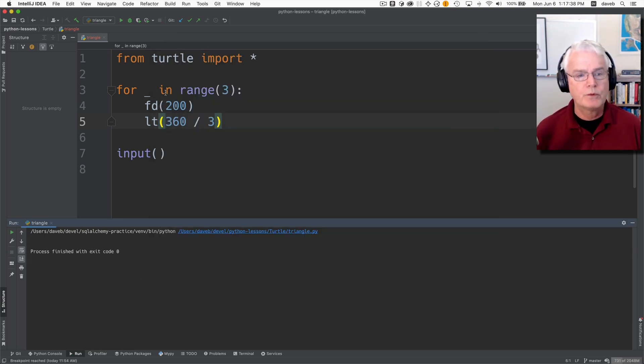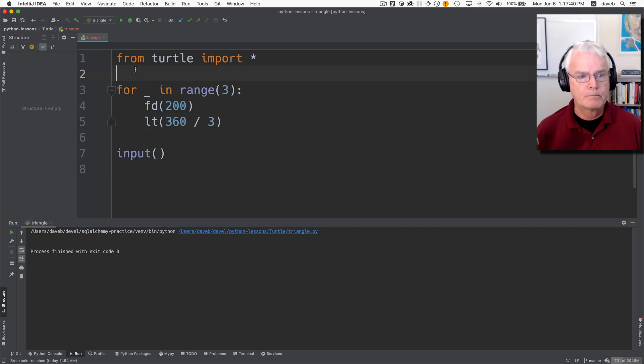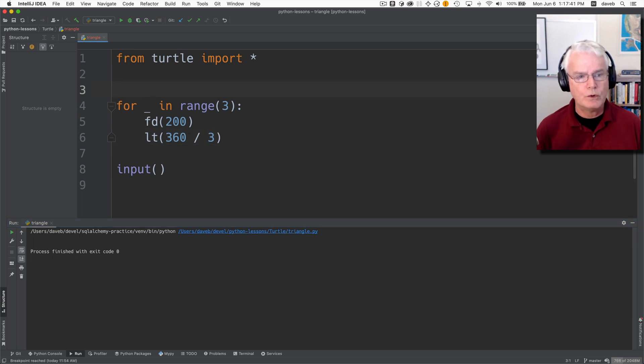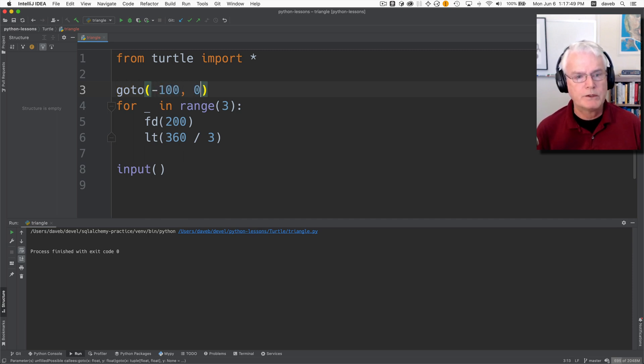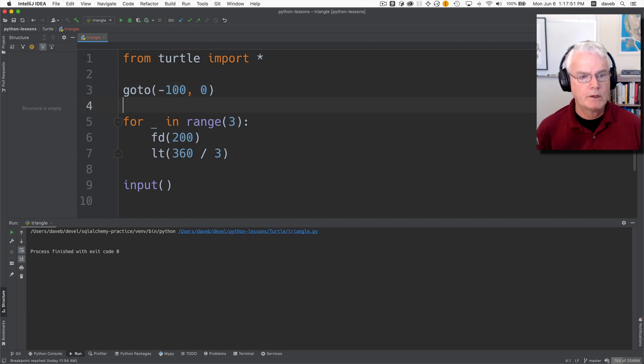But first we need to know how to do goto. So we could do goto and then minus 100 and zero. So let's just throw that in.